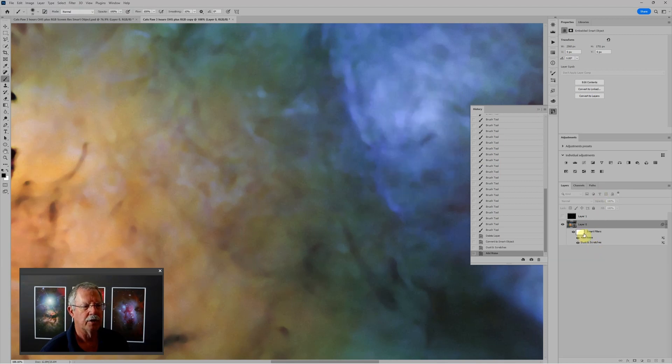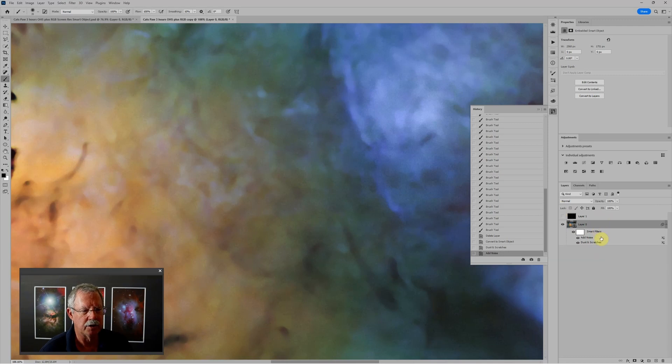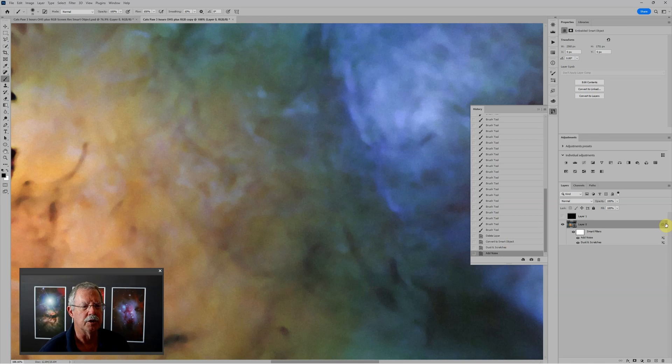And notice that a smart object now shows some things below the layer. And if those aren't showing up, you can use this little disclosure triangle over on the right to either collapse or expand the smart filters.